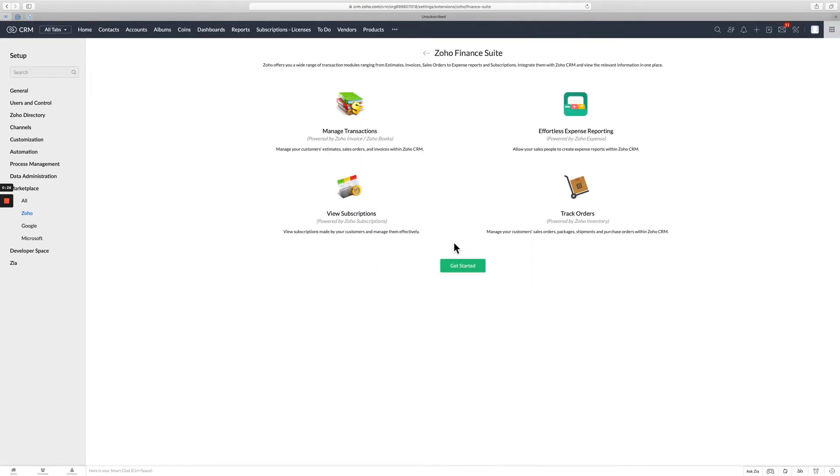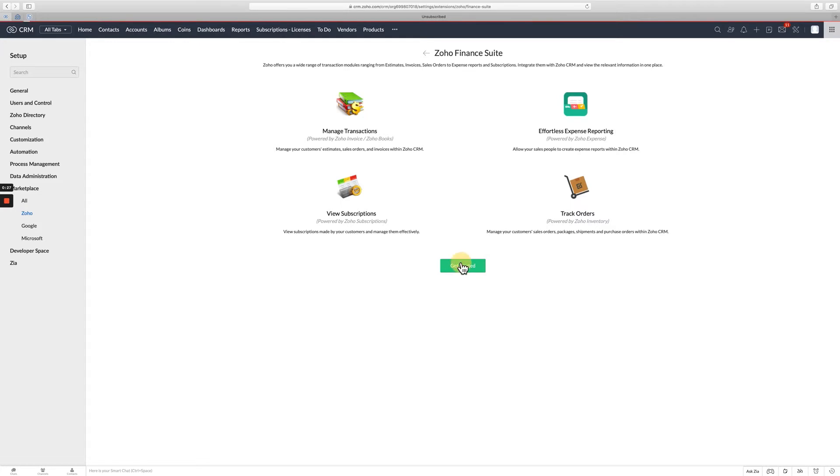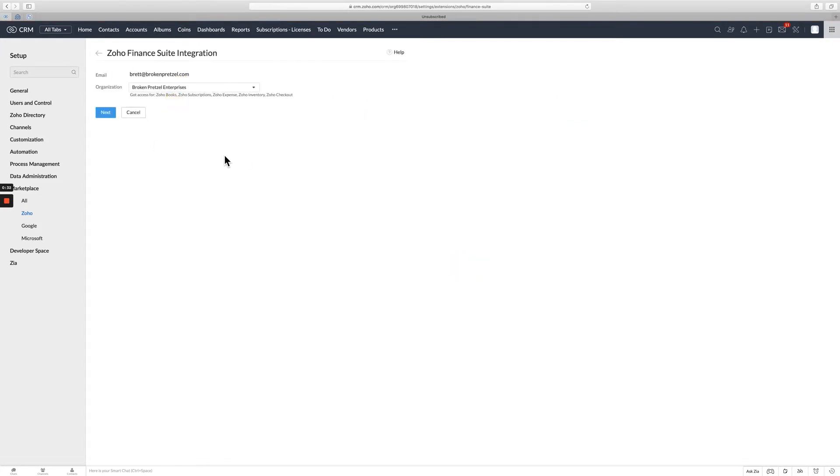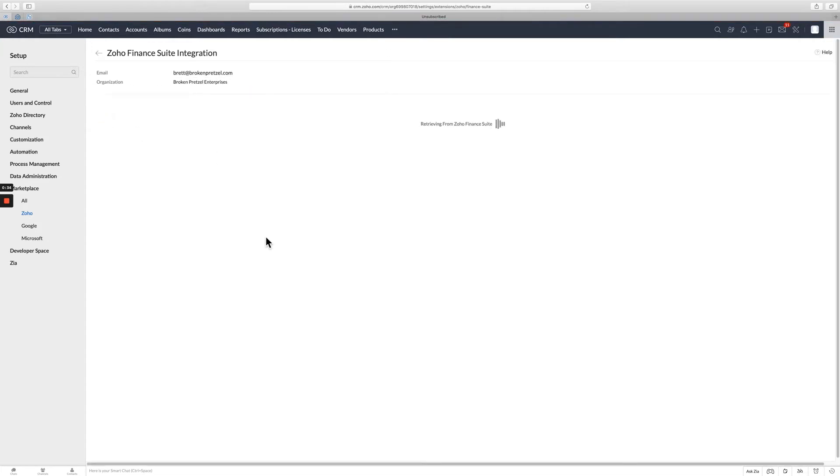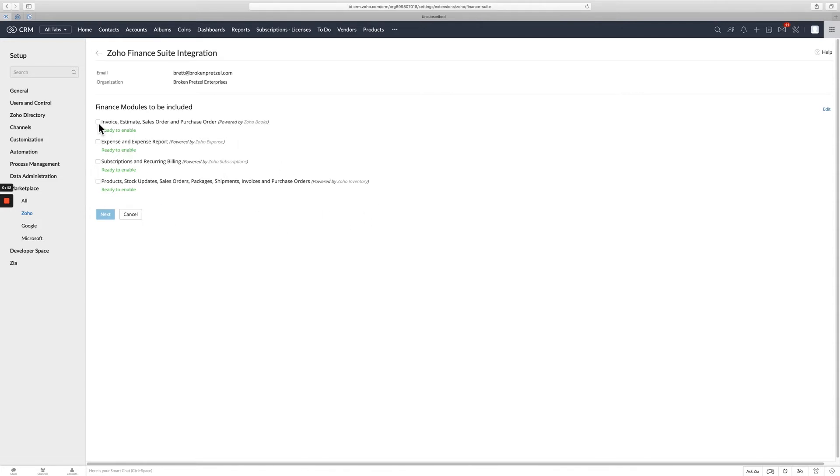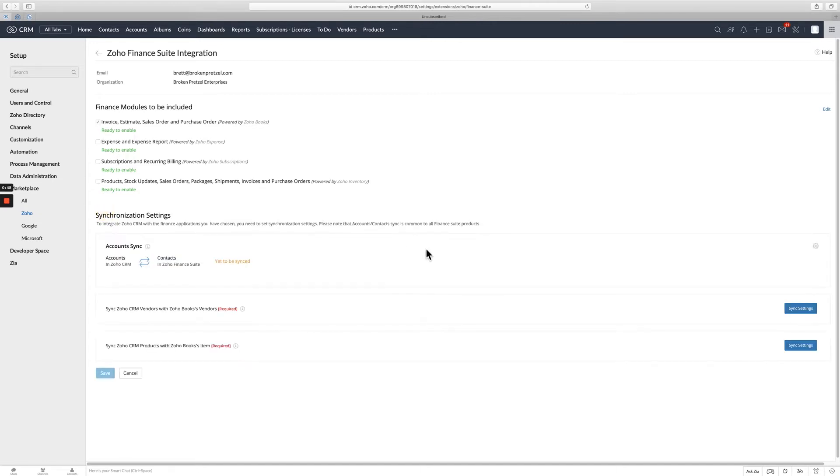It's going to talk about all the things you can do. I'm going to say get started. You need to choose your organization. In this case, it's Broken Pretzel Enterprises. And go ahead and click next. And it's going to talk about all the various things you can do. Expense reporting, subscriptions, products. This is all for inventory, all the various things. I'm just going to set one of these up right now, which is just invoices and estimates and sales orders and purchase orders.